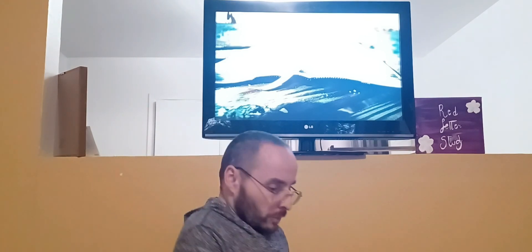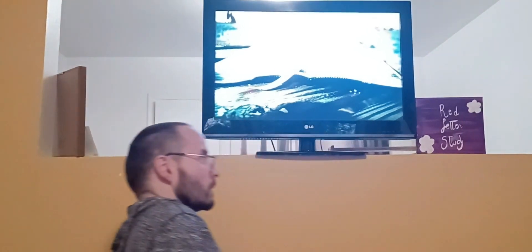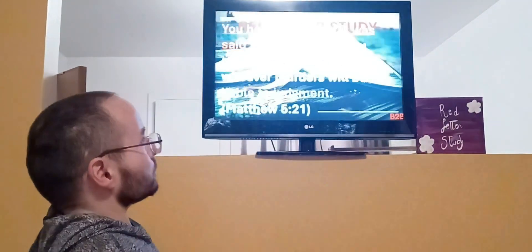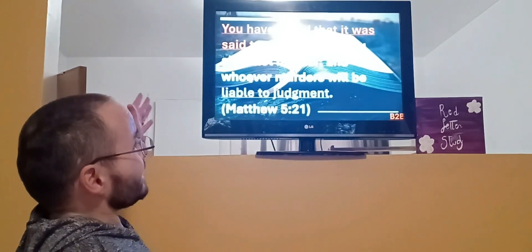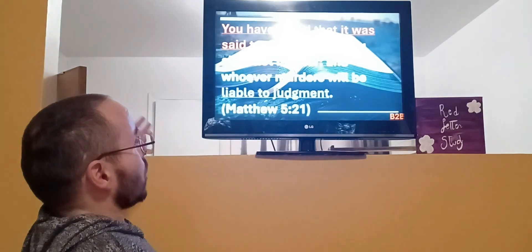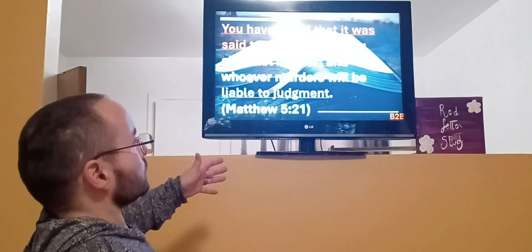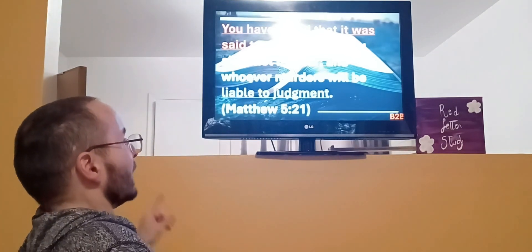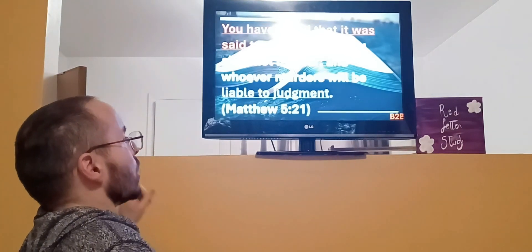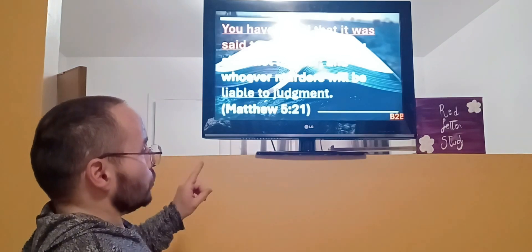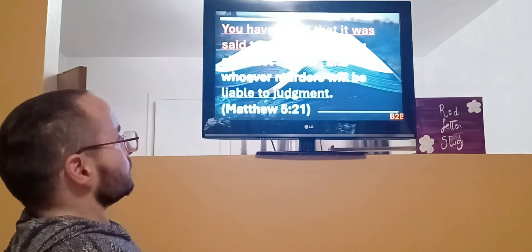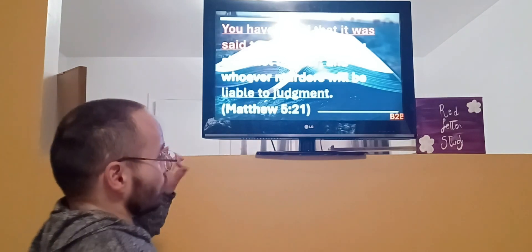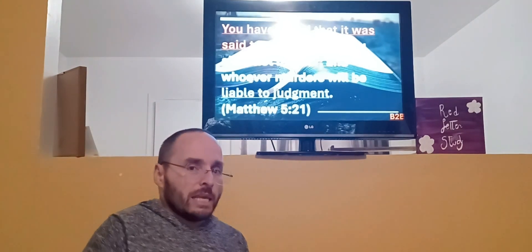But it doesn't end there. He's also going to bring it home and apply the greater depth of the law. We want to begin with the truth: 'You have heard that it was said to those of old, you shall not murder and whoever murders will be liable to judgment.' Take note of how Jesus presents this.